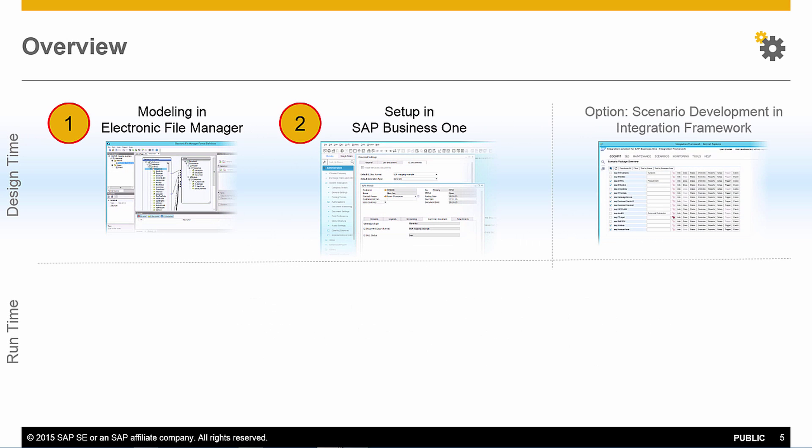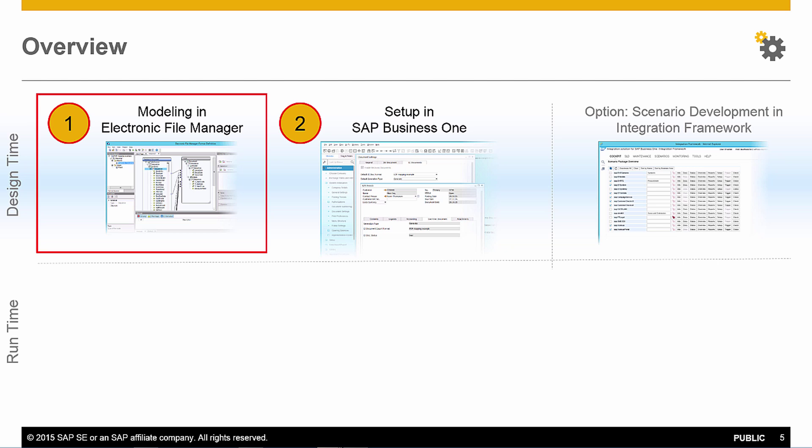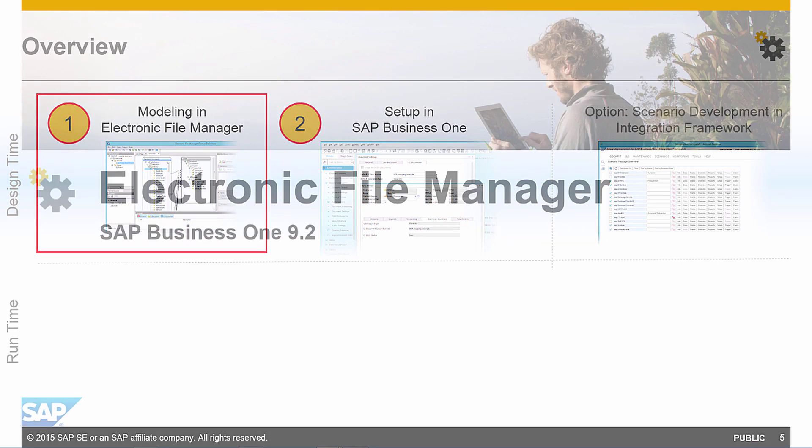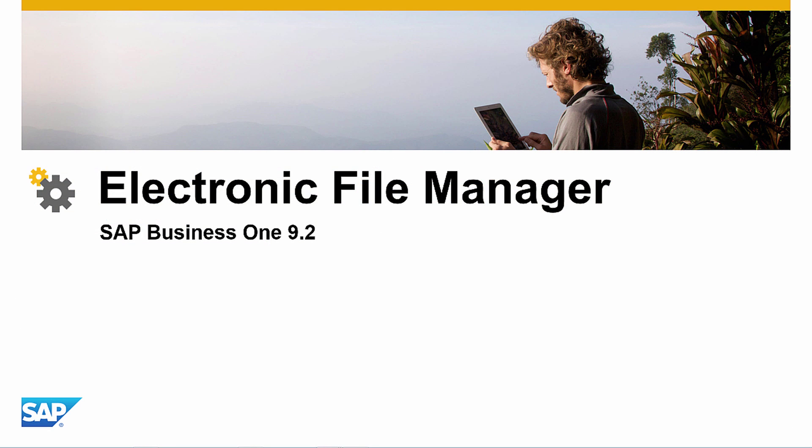The implementation of the Electronic Document Framework consists of two critical steps. Firstly, the modelling has to be done in the Electronic File Manager. And secondly, the framework needs to be activated, and several settings are to be executed in SAP Business 1. As an option, you can also develop an integration scenario using the integration framework to distribute the XML file. So what does modelling with the Electronic File Manager actually mean?